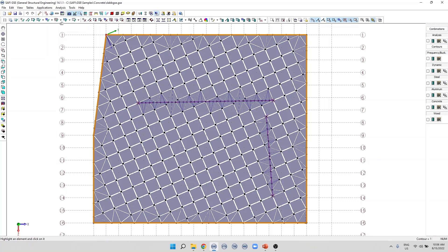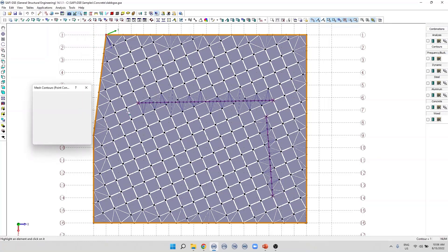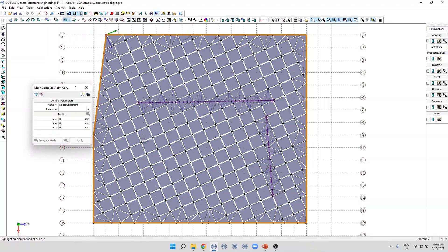The second type of constraint that the user can add are point constraints. So in a similar way, to add a point constraint, we need to select a master perimeter. In this case, this one, we can click on it.